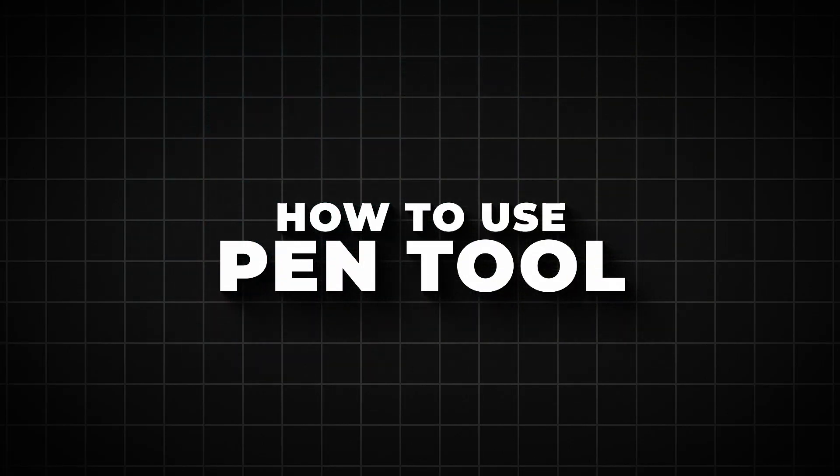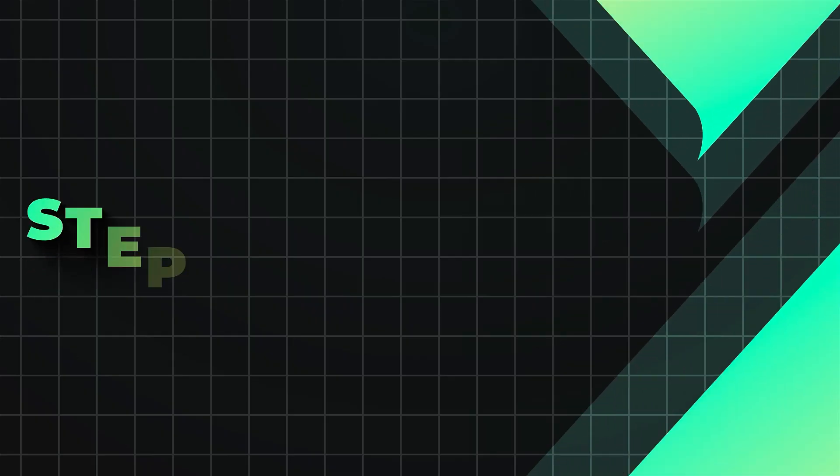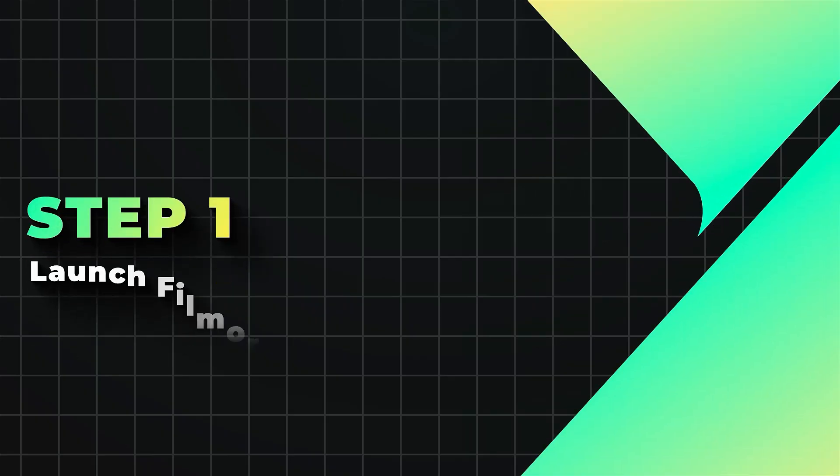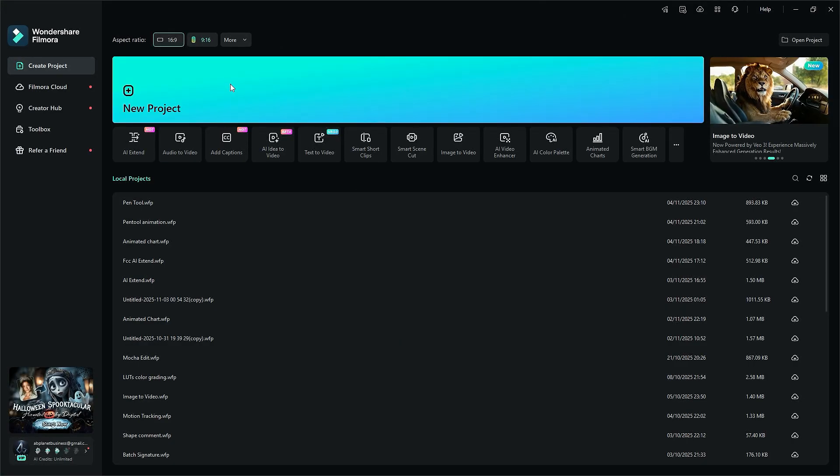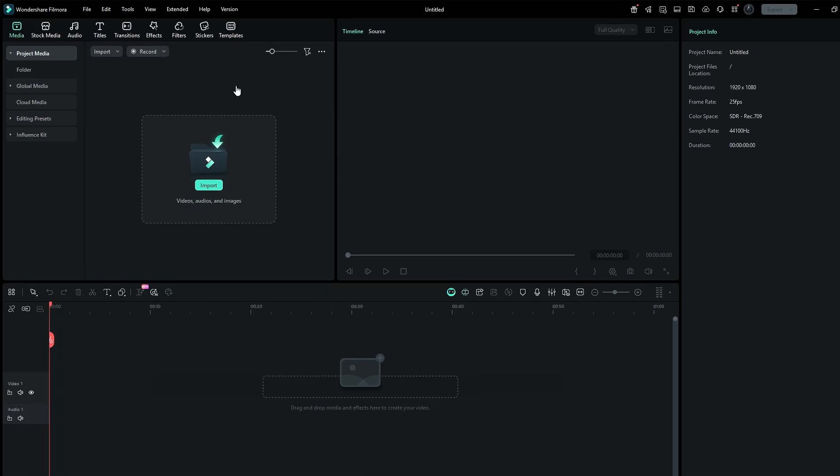How to use the pen tool in Filmora 15? Step 1. Launch Filmora 15. Fire up Filmora and dive into a new project.